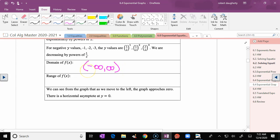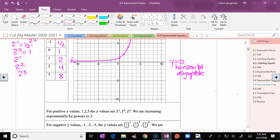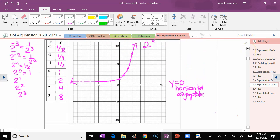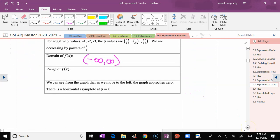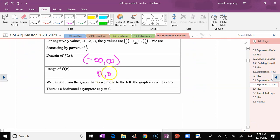The range of this function — we travel on the y-axis. You don't see any y-values until you get to zero, so the range is 0 to infinity. And it does not include zero — the graph gets very close to zero but does not include it.